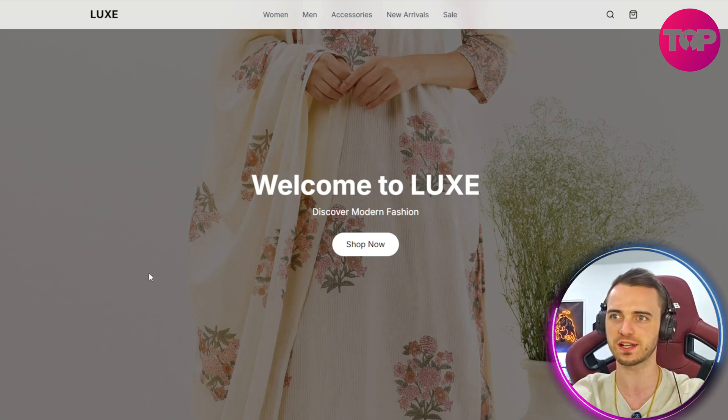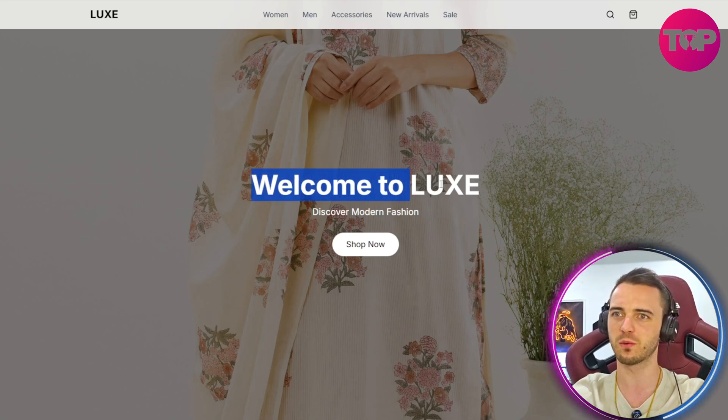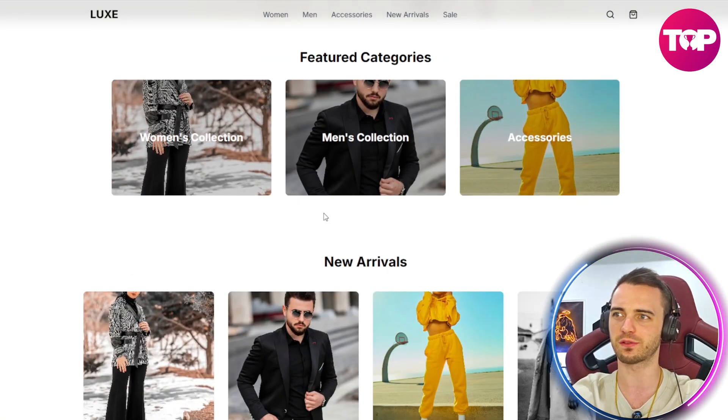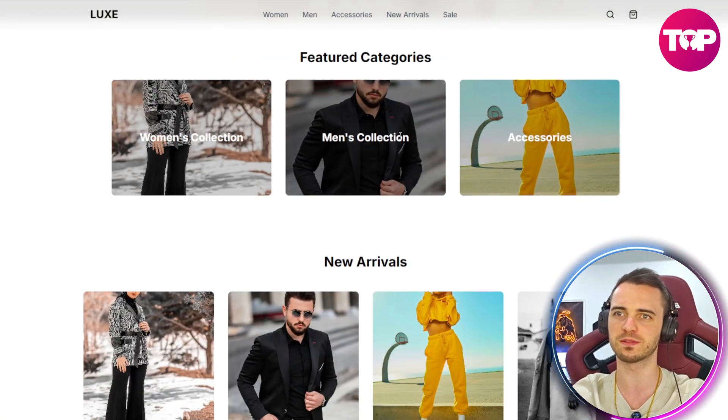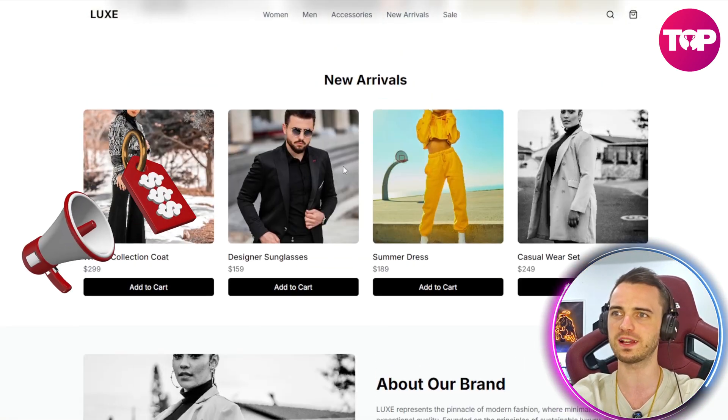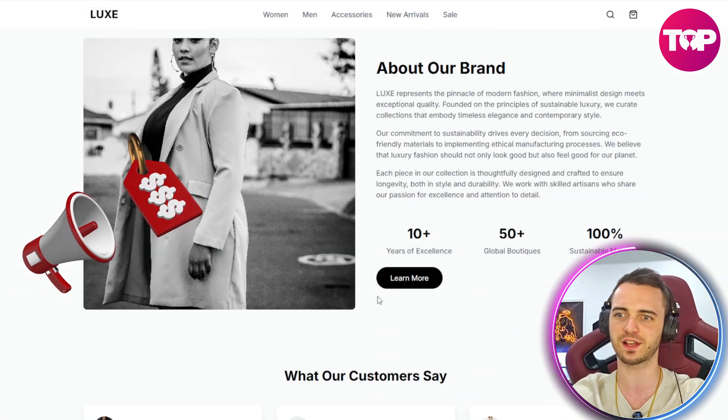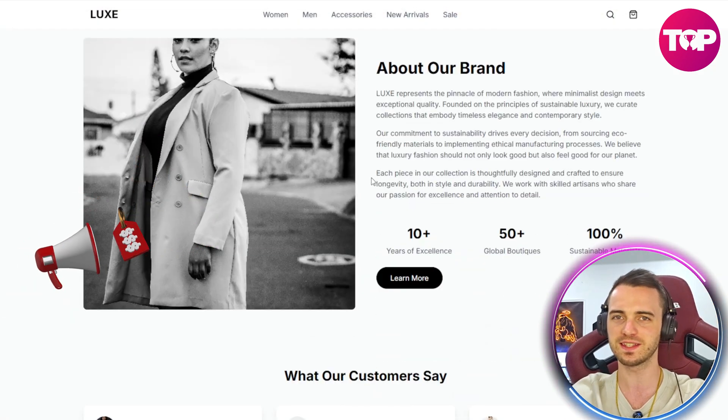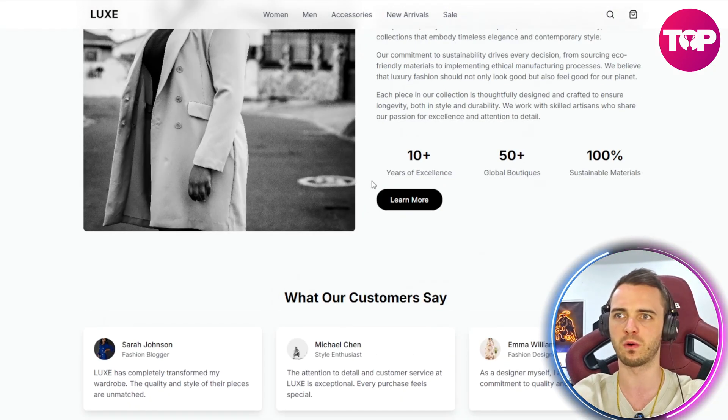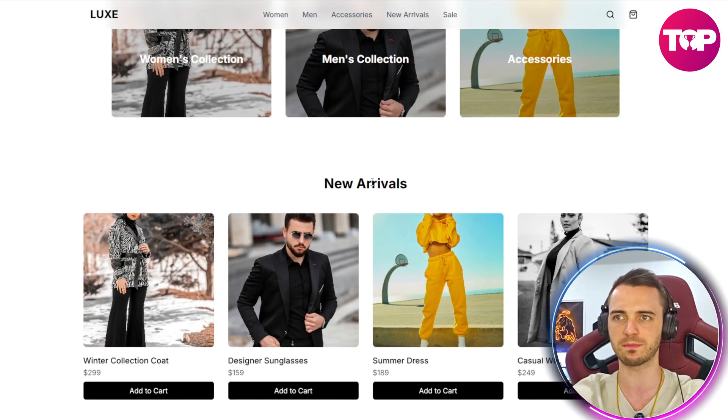This is obviously the preview site, but welcome to Lux Discover Modern Fashion. We can go through, we've got women's, men's collections, we've got prices, add to cart buttons. This is a fantastic start for an e-commerce website.